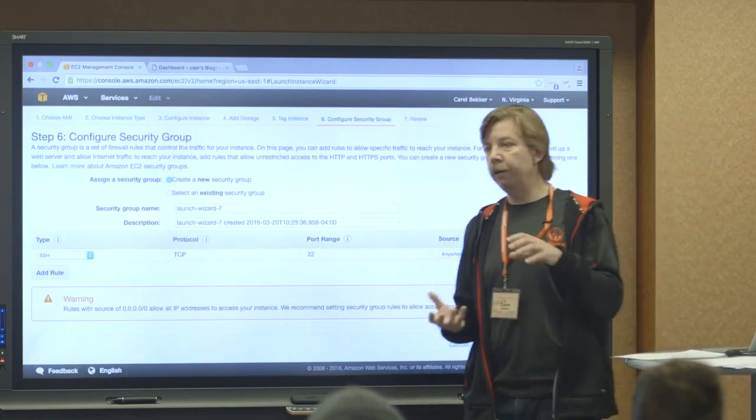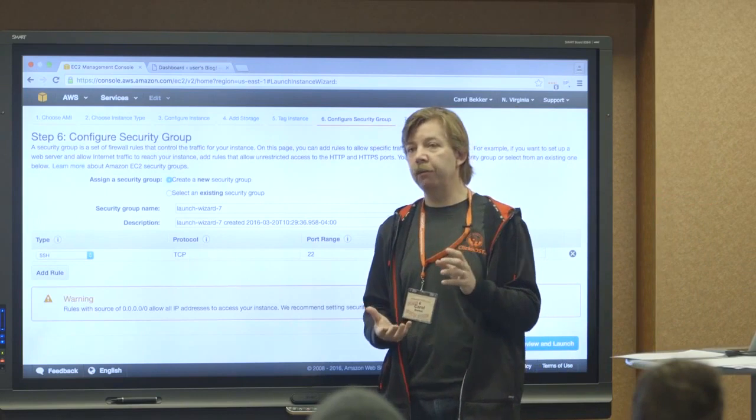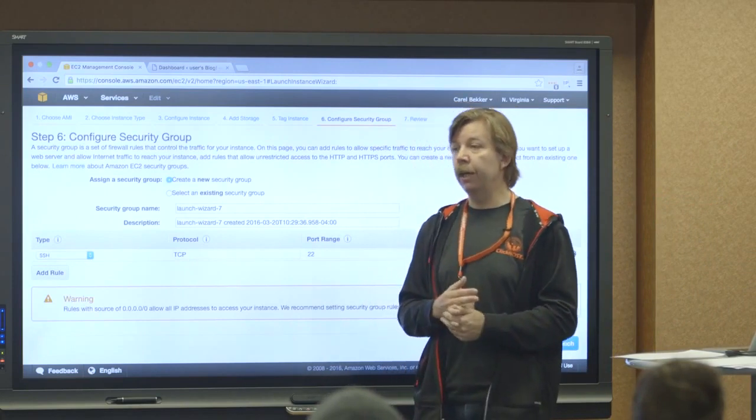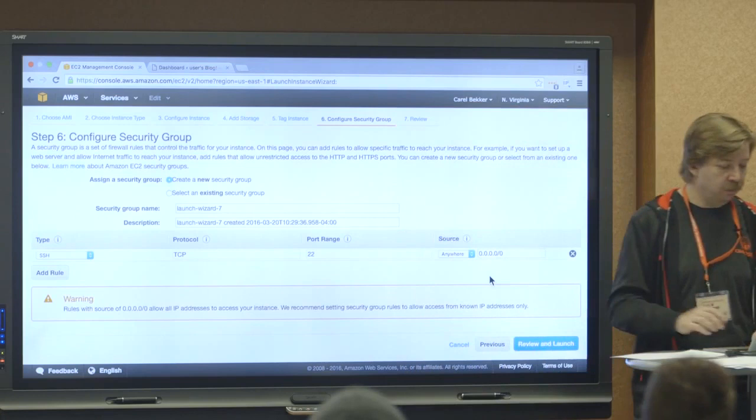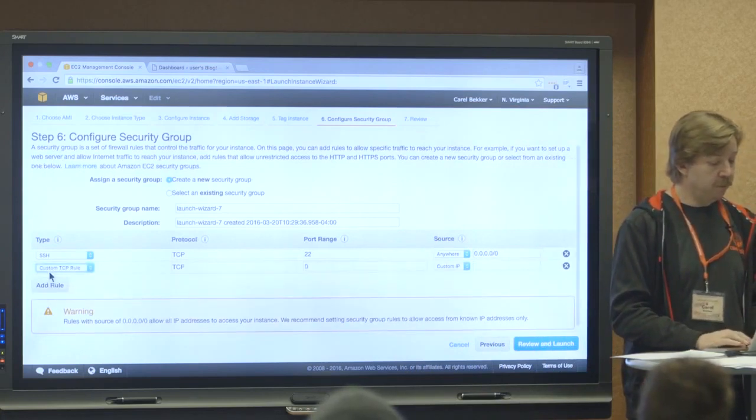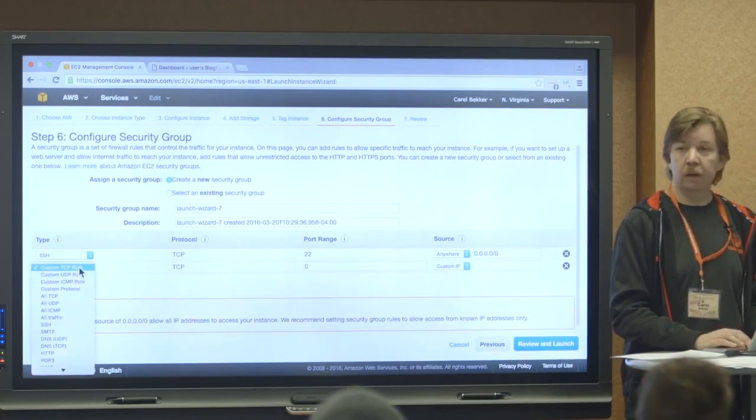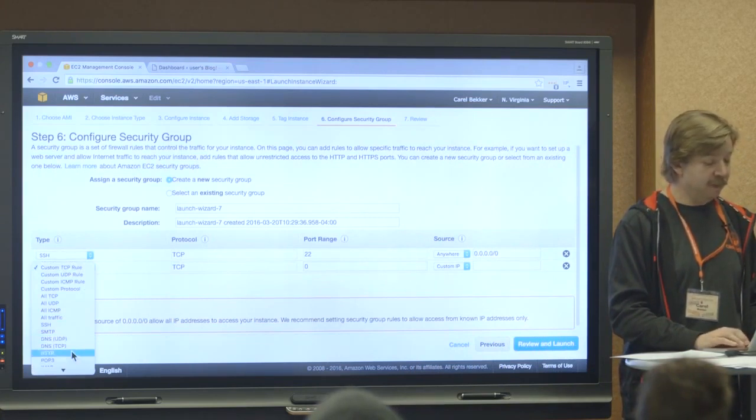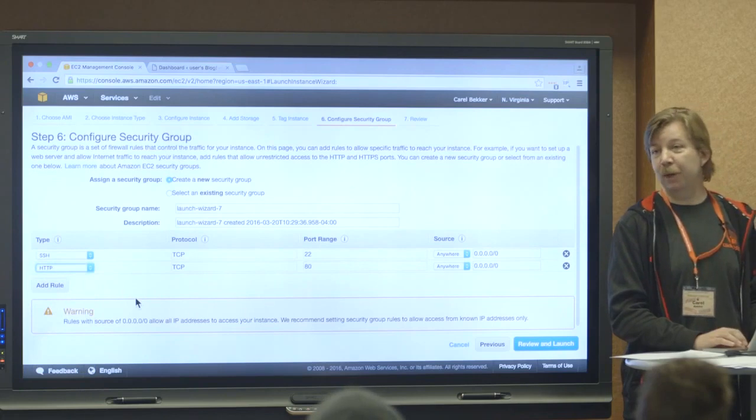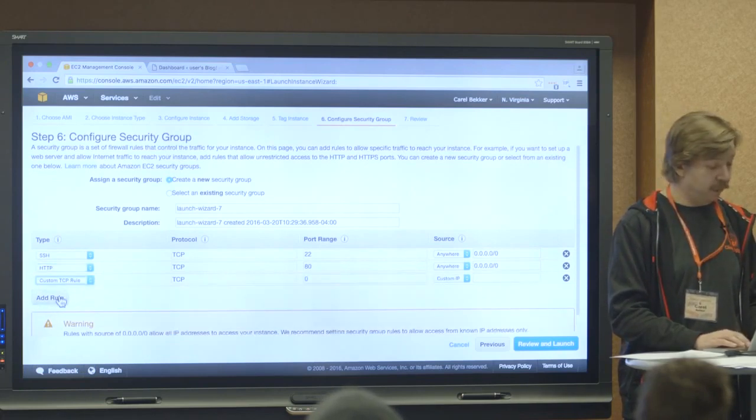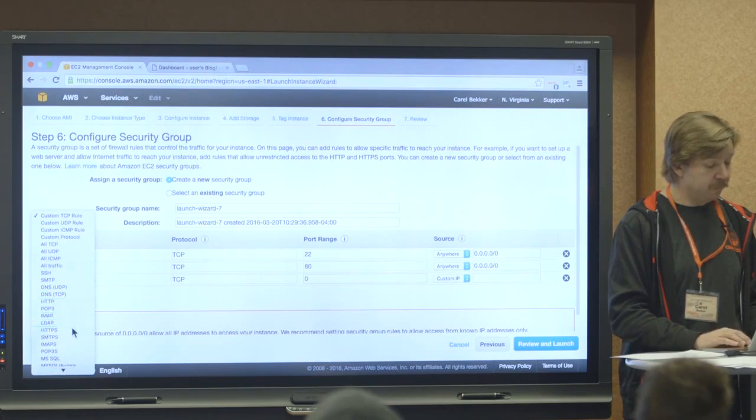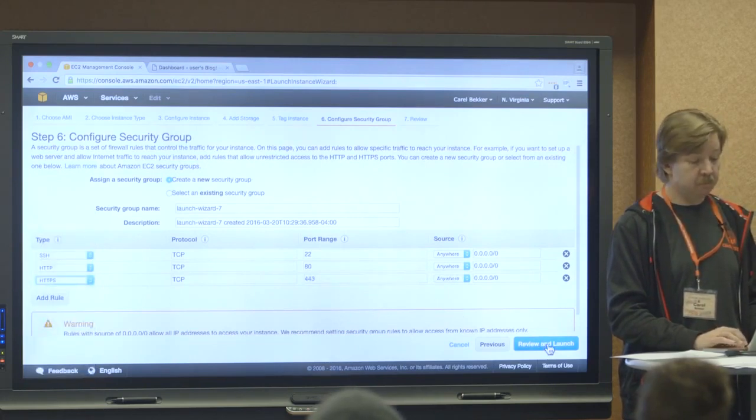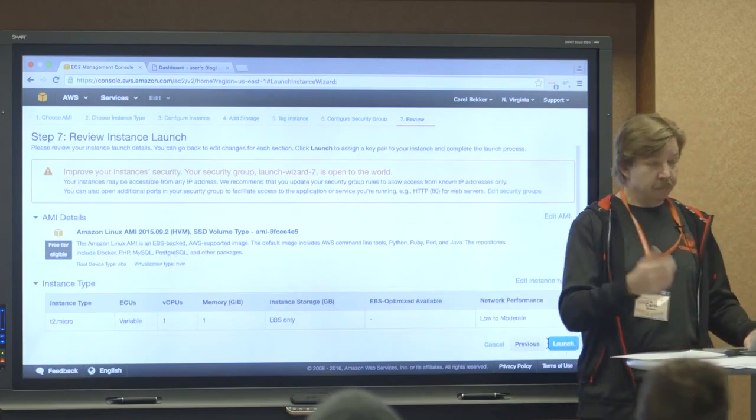And the other one, it already preconfigured all the ports that you needed. With Linux, they, by default, open port 22, but we also want to open port, which port do we want open? 80. 80. Okay. So they make it easy for you. You just click HTTP, and there's that port, and then HTTPS. And that's that port.